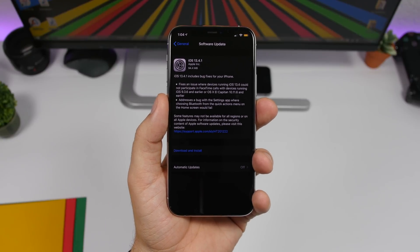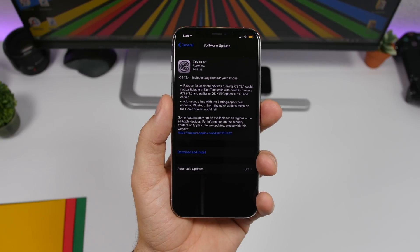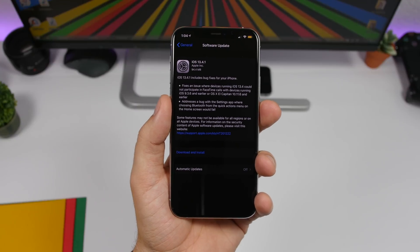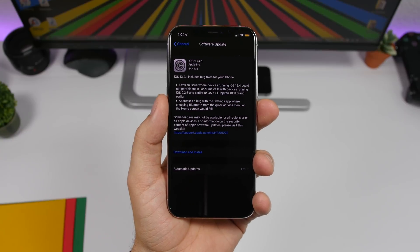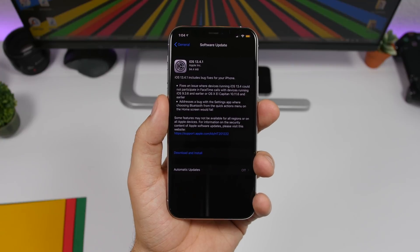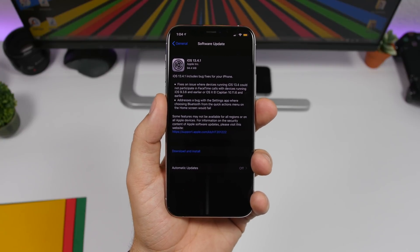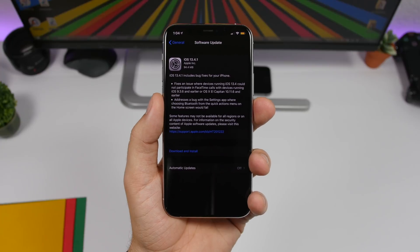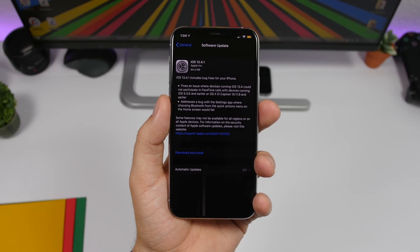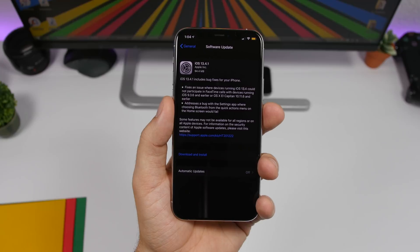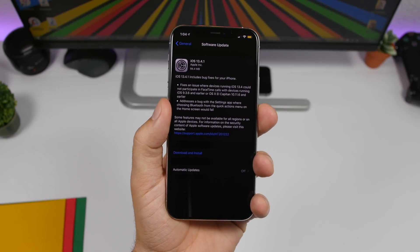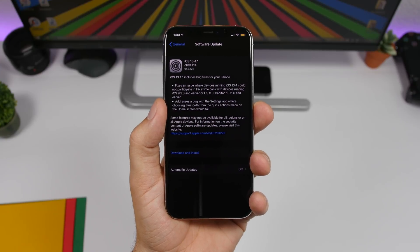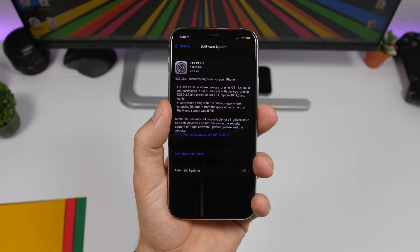On the iPhone, it will fix an issue where devices running iOS 13.4 could not participate in a FaceTime call with devices running iOS 9.3.6 and earlier, or OS X El Capitan. So on older devices — like an iPhone 5, for example — someone could not participate in a FaceTime call if they had iOS 13.4 installed on their device.